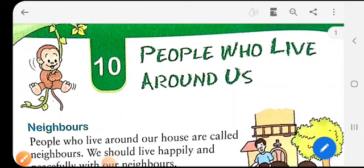Welcome children. In this chapter of social studies, we will learn about people who live around us. When you look out of your house, you find some people live on the right side, some on the left side, some opposite to the street in front of your house, and some live behind your house. So all these people who live around you are called neighbors. Now let's begin with the chapter.